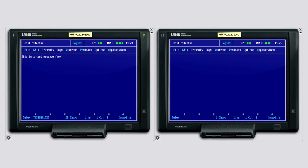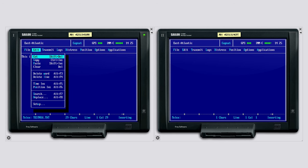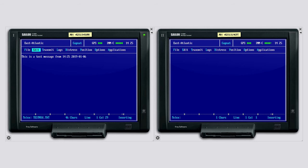After loading the text, we add the current time for testing purposes. This message is ready to be transmitted now.